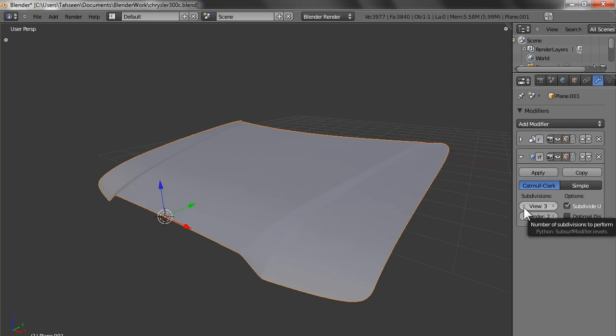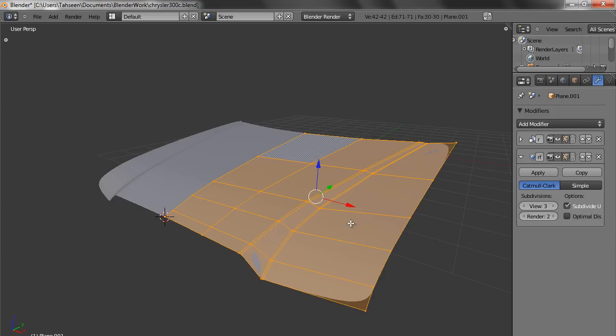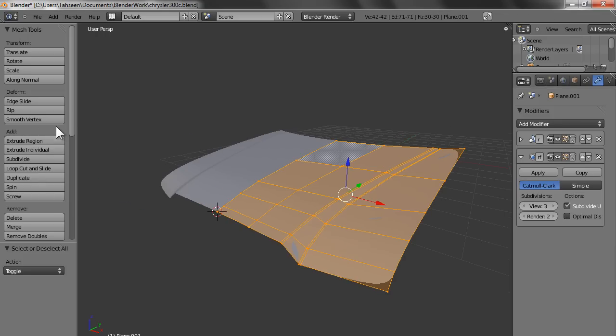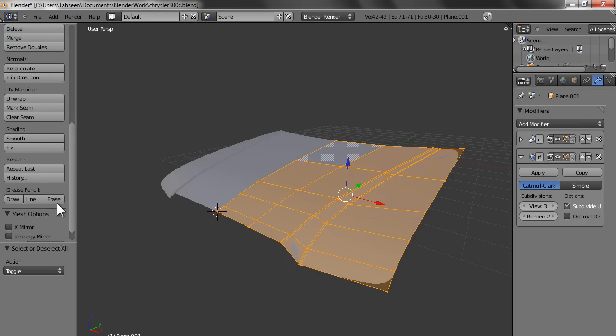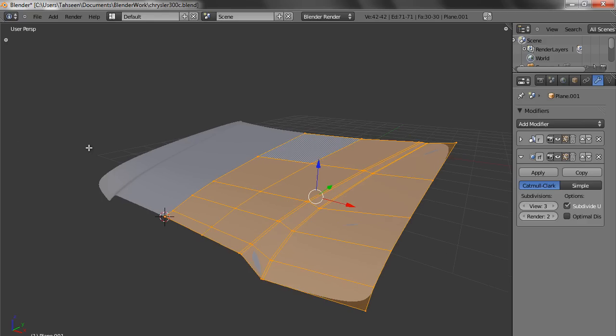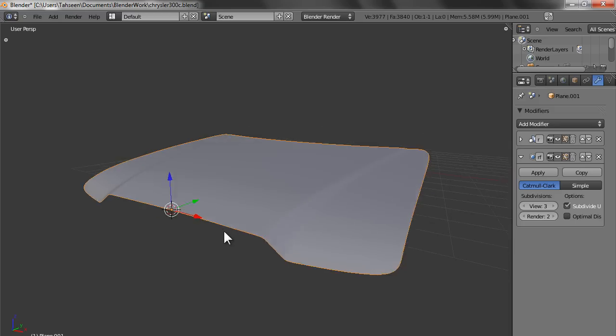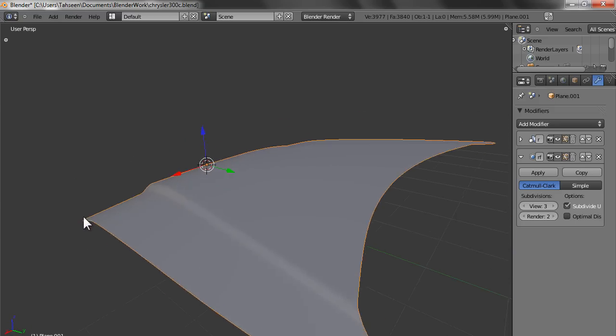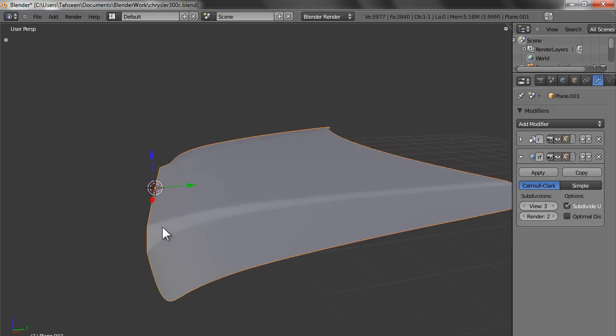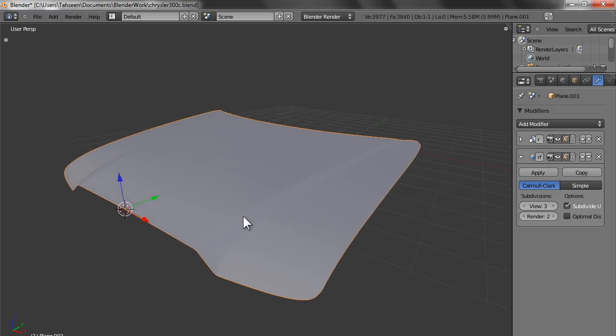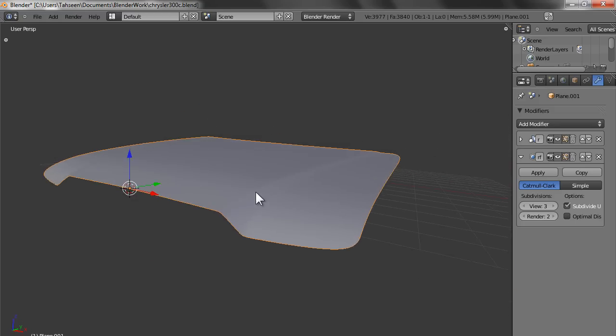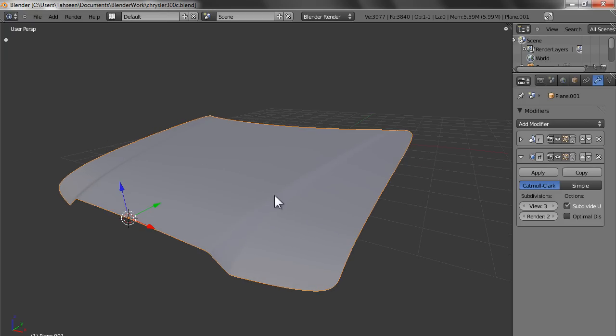Now we increase the—so we make it three subdivision surface, and press T to bring this palette, click smooth. So your hood is ready. In the next tutorial we would make the fender side basically, and then the rest of the body.